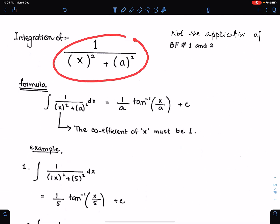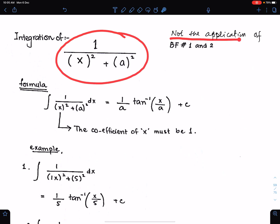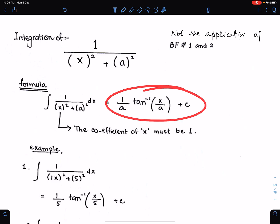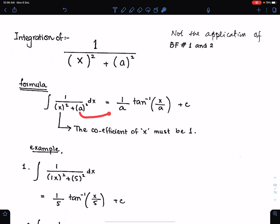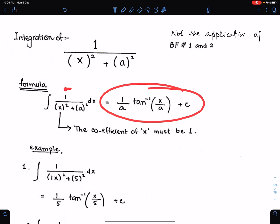Integration of this fraction — 1 upon x square plus a square. The coefficient of x is 1, we have a positive sign here, and both the terms are in square form. This fraction is not the application of the basic formula 1 and 2. To integrate this fraction, we use this formula. We write the reciprocal of the constant here — the reciprocal of a is 1 upon a — and then we write tan inverse of x upon a as the angle. This is the way to integrate this type of fraction.